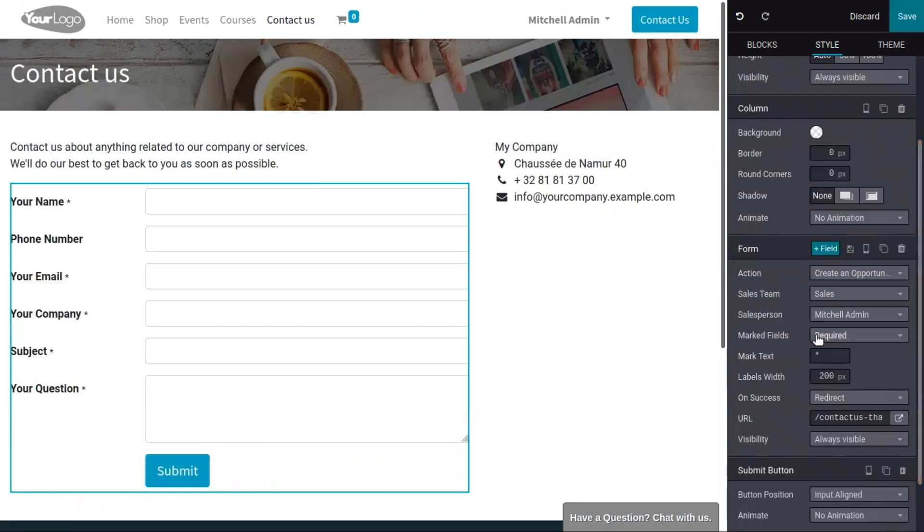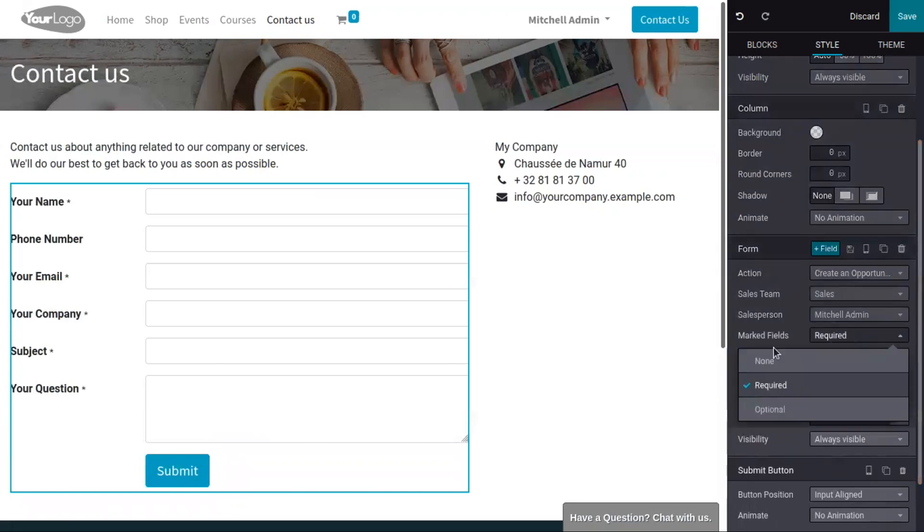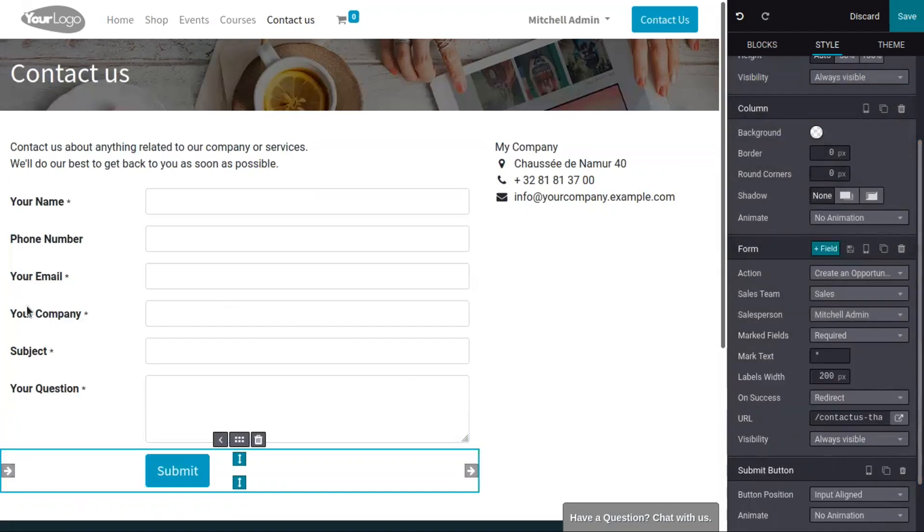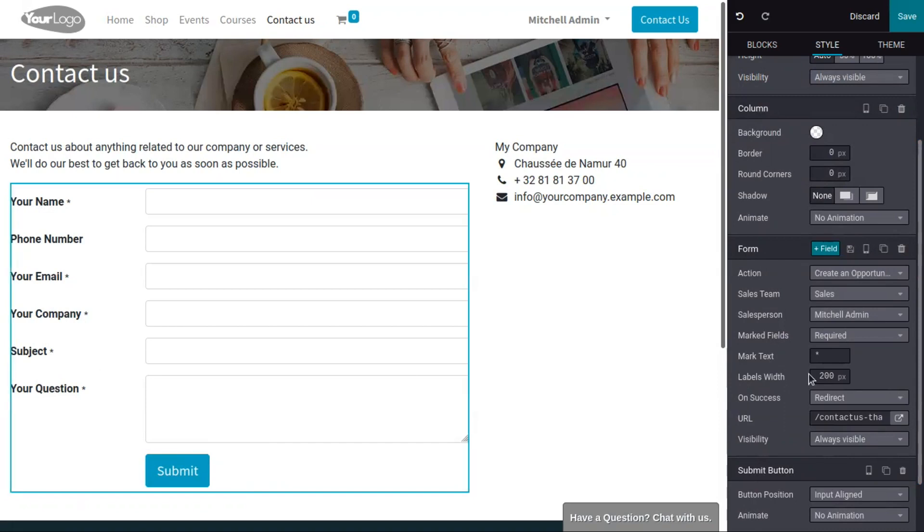Here we have some fields marked as required.